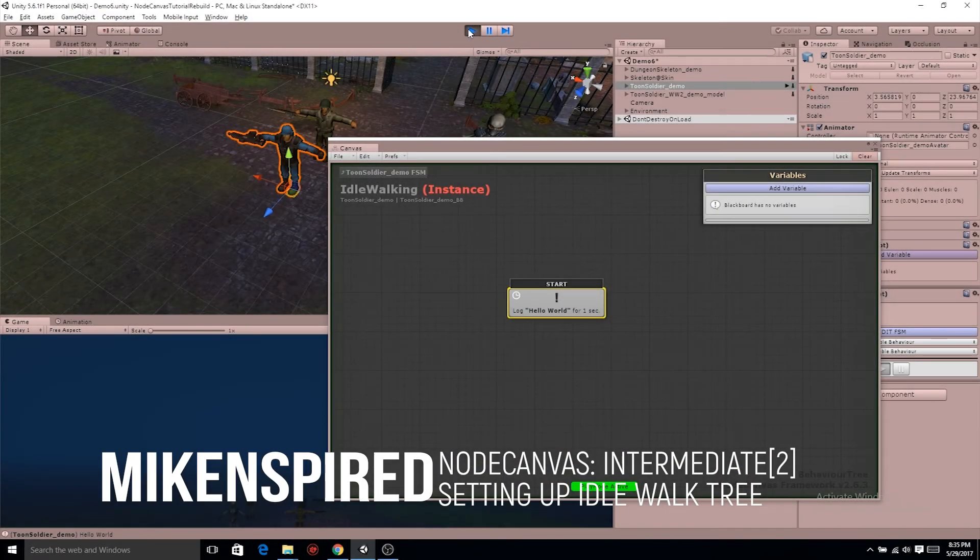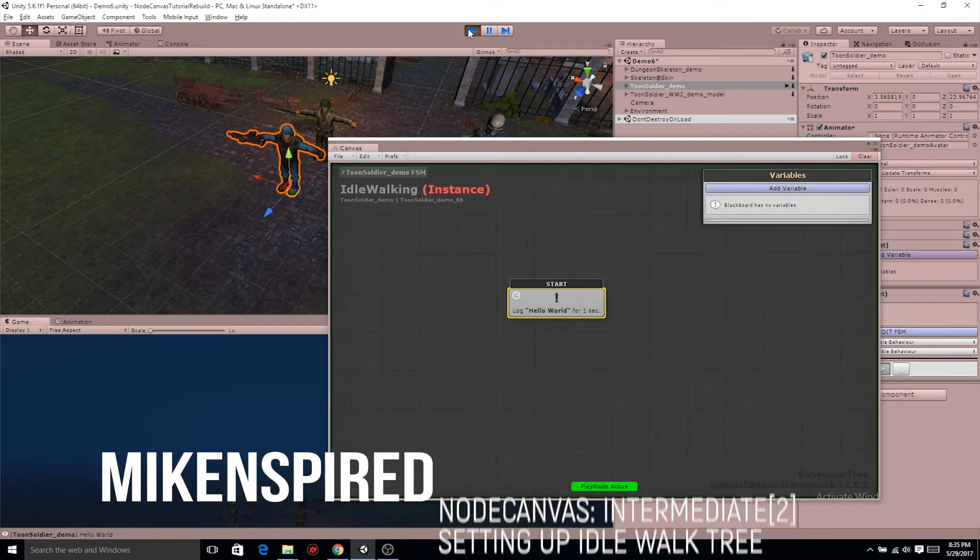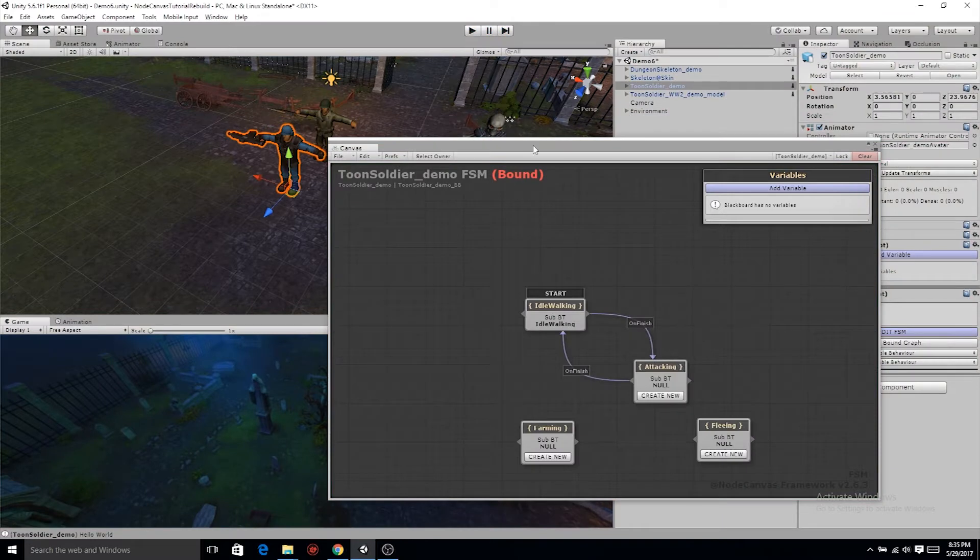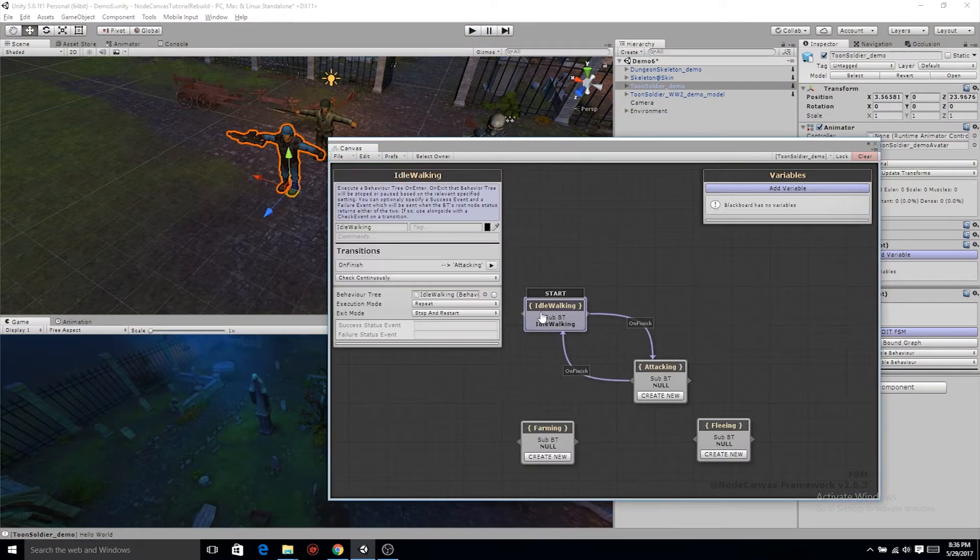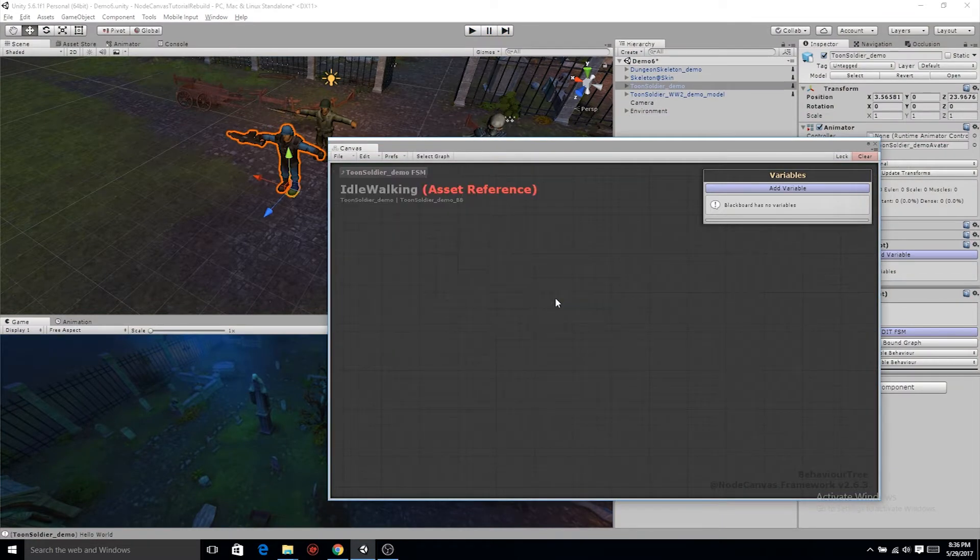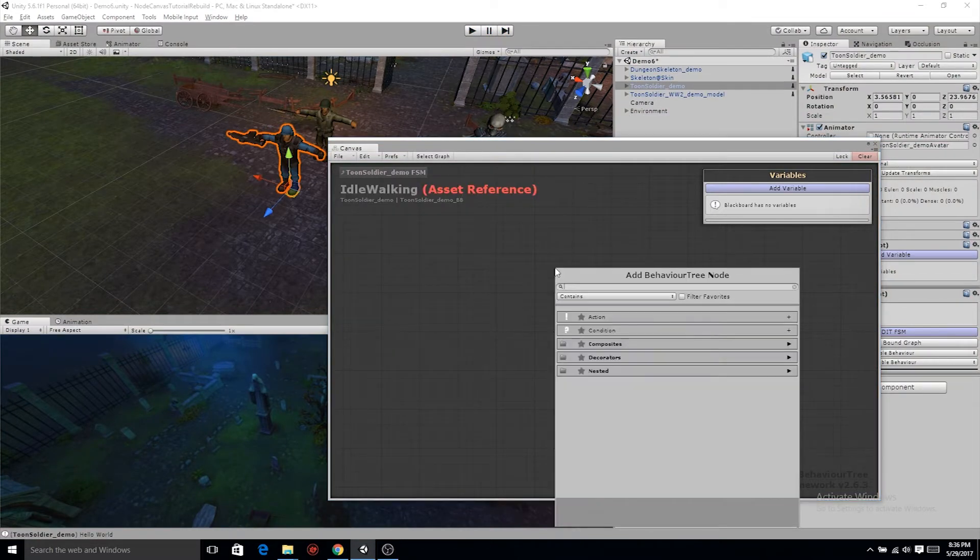Last tutorial we ended with logging Hello World on this action node. Now delete that action task, right-click, go down to composites, and we're gonna use a selector node.